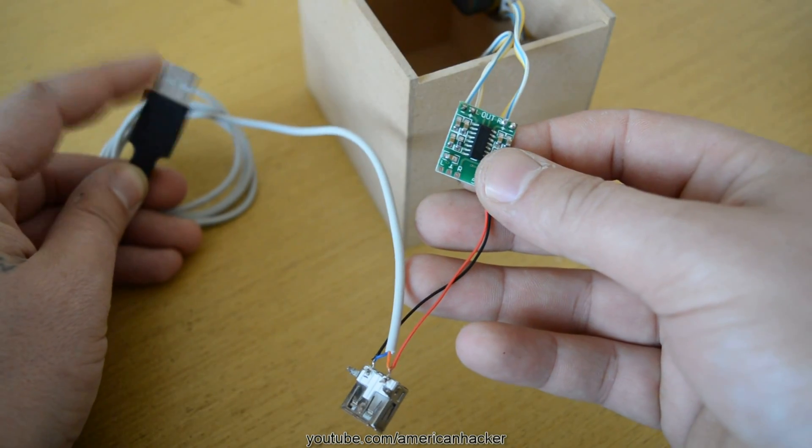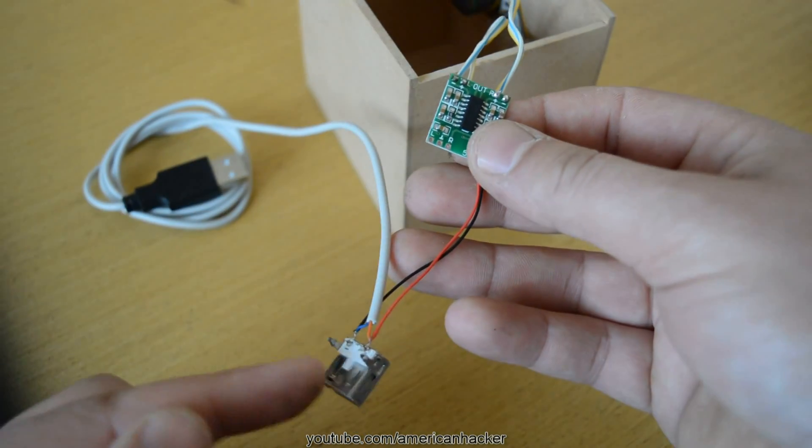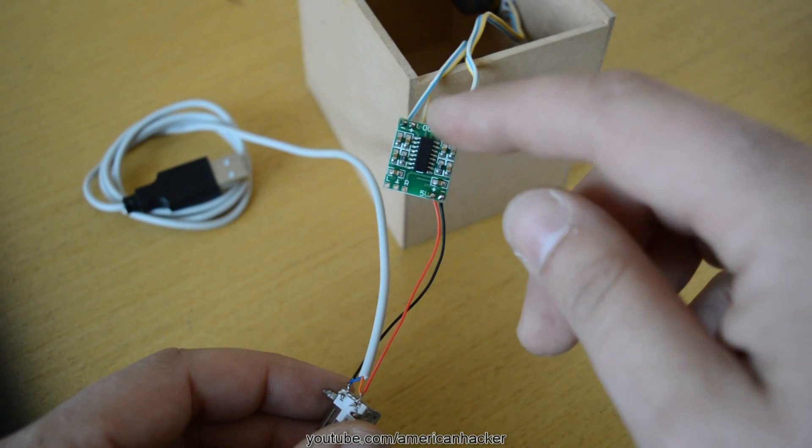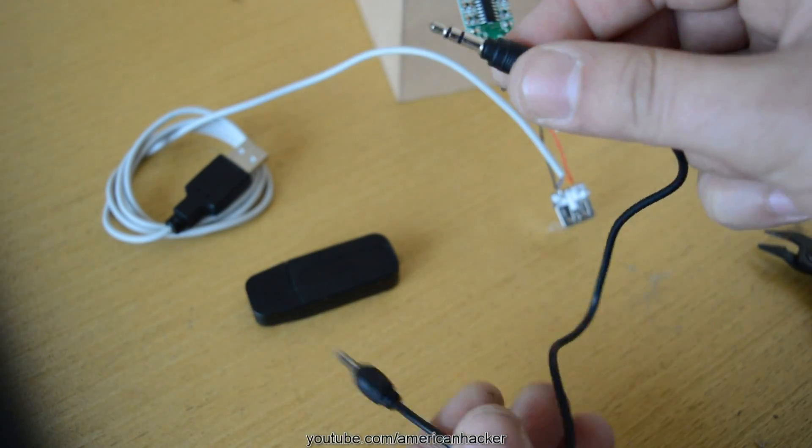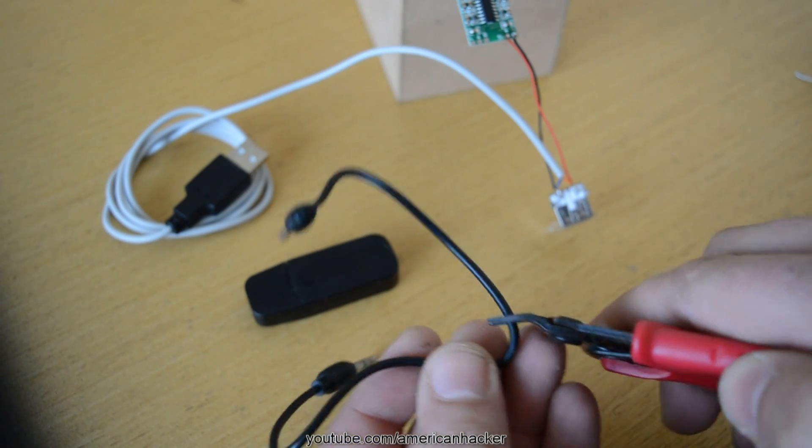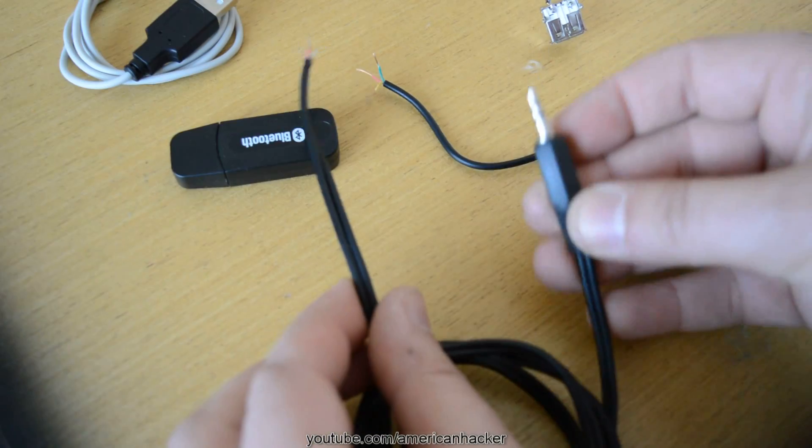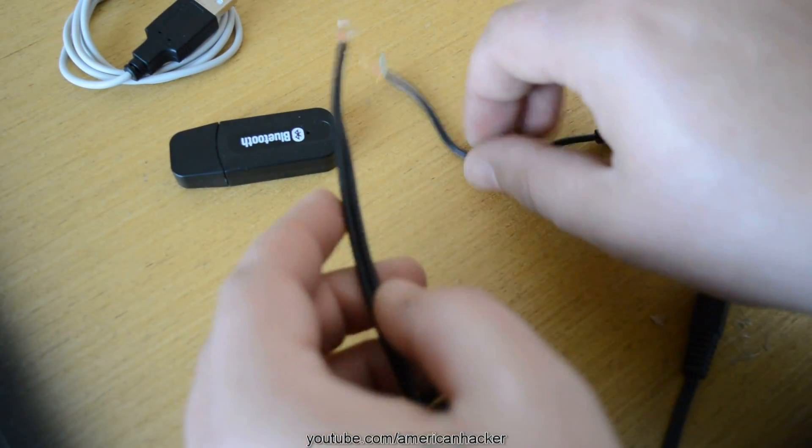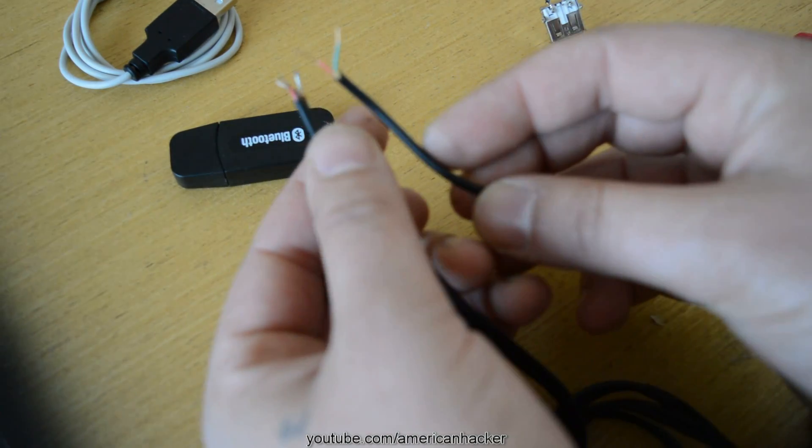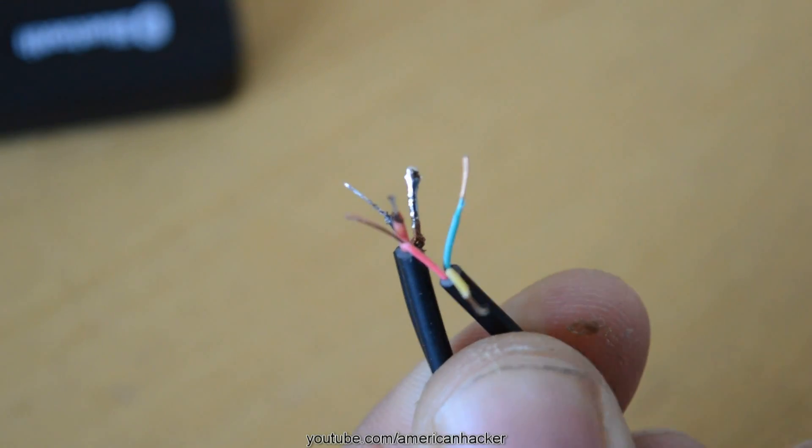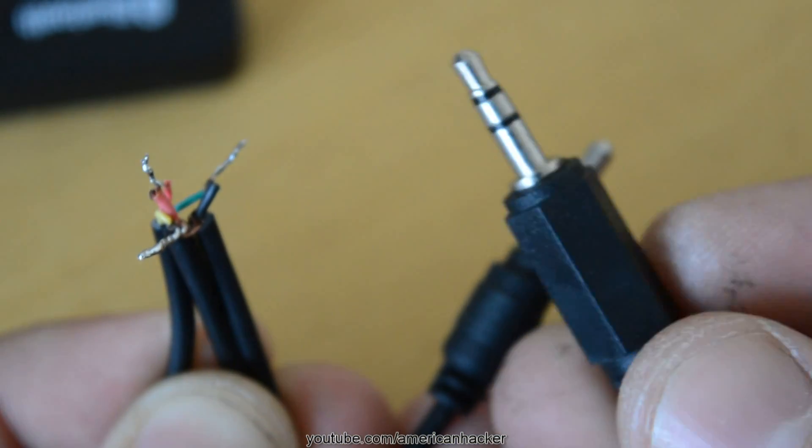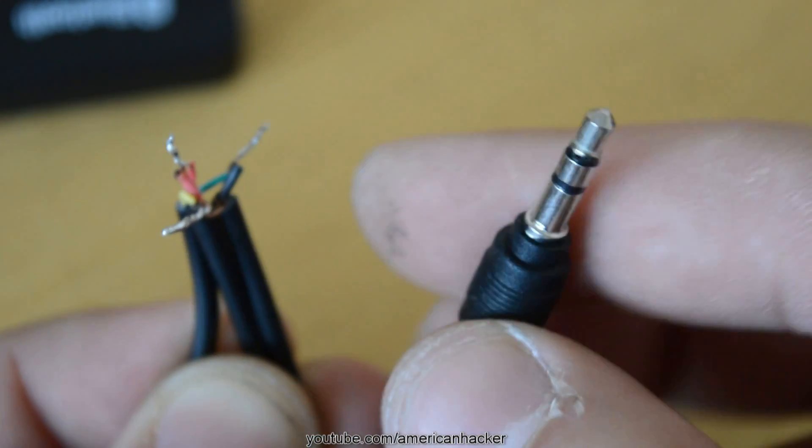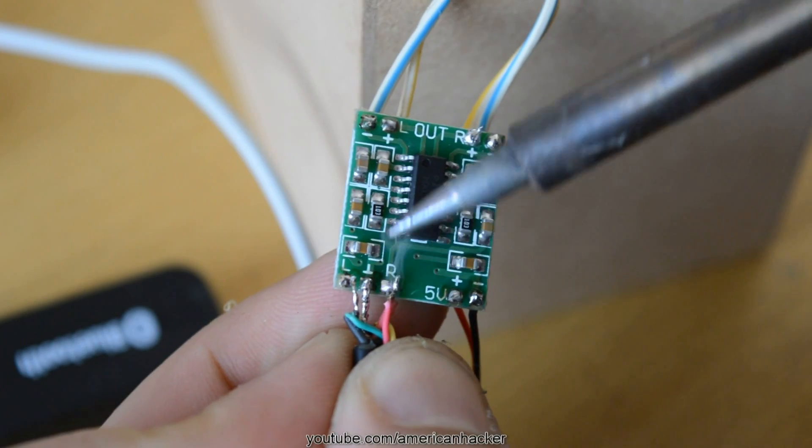To explain, the 5 volts from USB cable goes to power amplifier and to female USB plug for powering the Bluetooth adapter. The cable that comes with Bluetooth we gonna cut in half and we gonna join with 3.5 jack cable. One will be for AUX in and other will be for Bluetooth adapter. The wires we gonna solder on input of power amplifier.